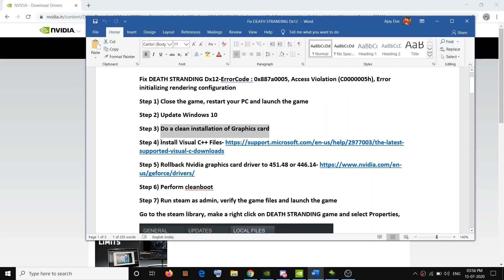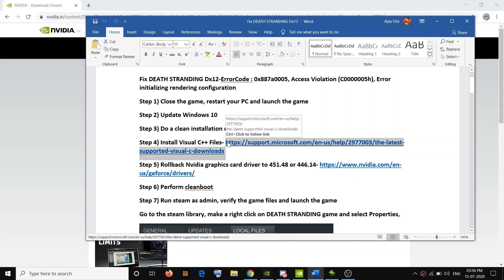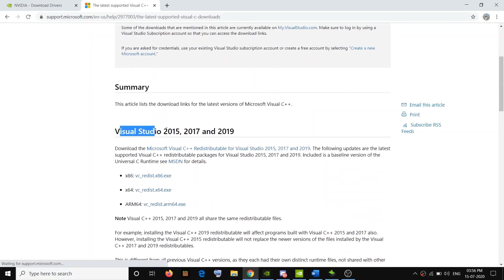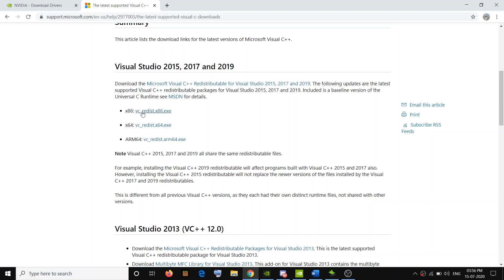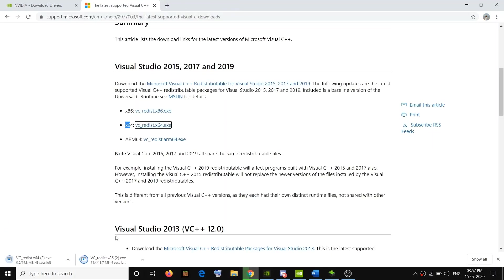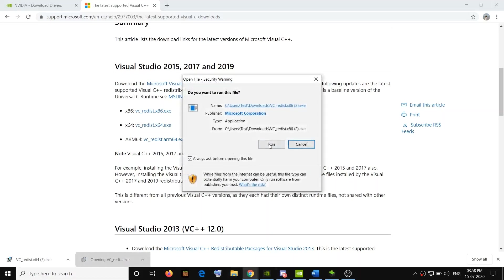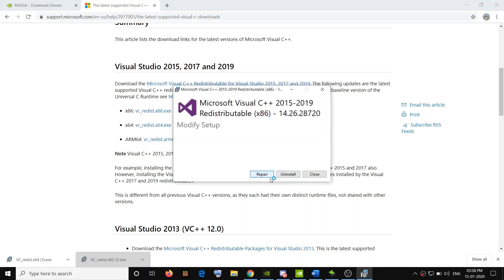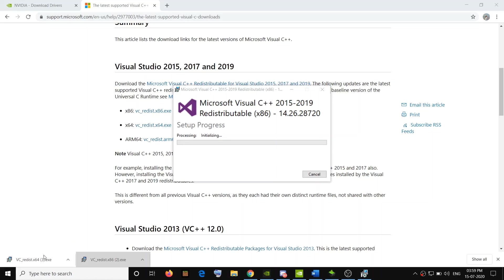If you are still facing the problem, go ahead and install the Visual C++ files from the Microsoft website. The link is provided in the video description. Open the link and install Visual Studio 2015, 2017, and 2019. Click on the exe file — both the x86 and x64 versions — and install both. Once the download is complete, run each exe file.